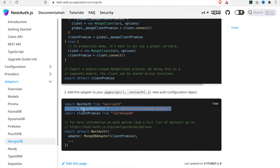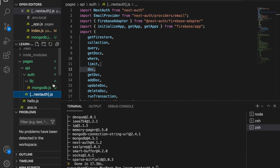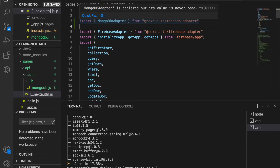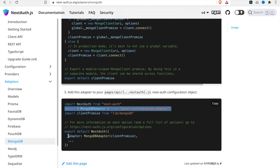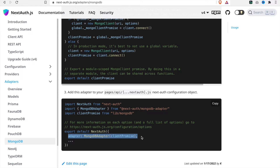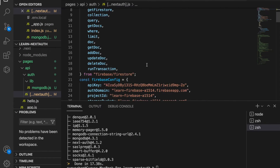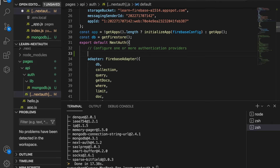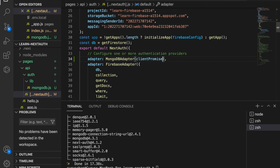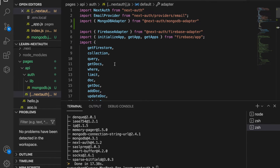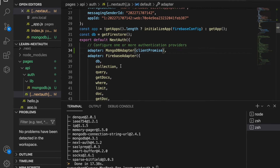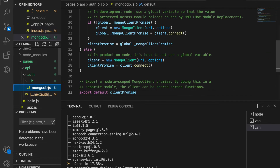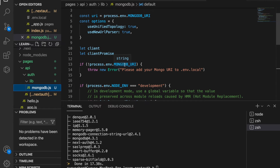Then we start importing the MongoDB adapter and also the client promise. We go to next-auth's config file, and at the top we add the import for the MongoDB adapter. We also need to import the client promise — which we already have imported at the top.